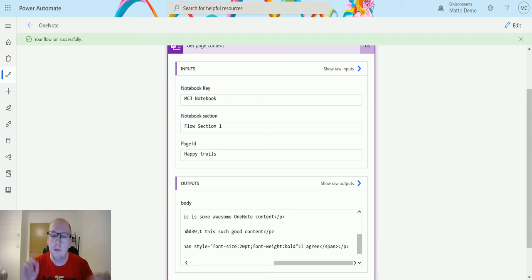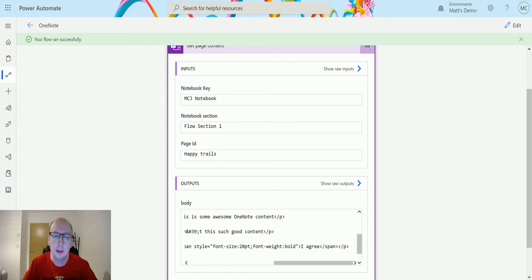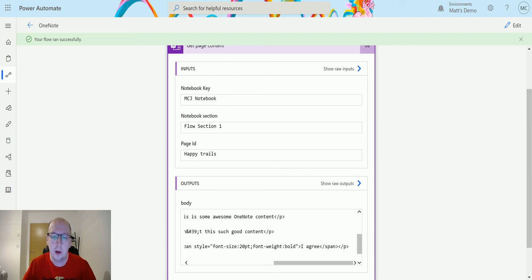So if you take, say you take meeting notes, use OneNote to take your meeting notes for the day, and then you could point this flow out and say right, at the end of every meeting.